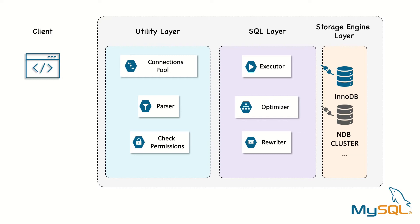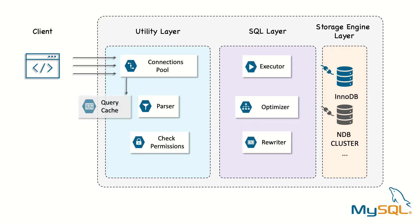Here's the flow MySQL follows when we send a query to the server. First, the client sends the SQL statement to the server. Prior to MySQL version 8, the server used to have the query cache, but this was removed for performance reasons, which will be discussed in another section.